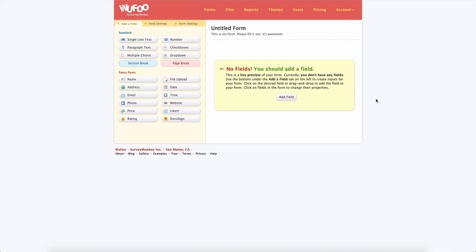Hey everybody, in this short video I'm going to show you how to use a Wufoo form to collect registrations for your next webinar.